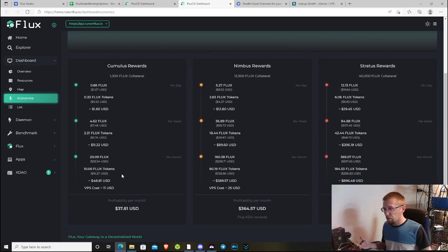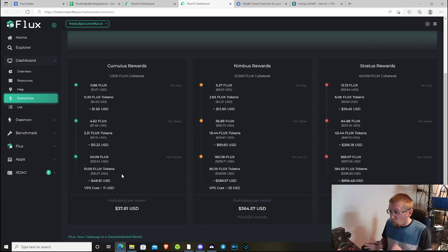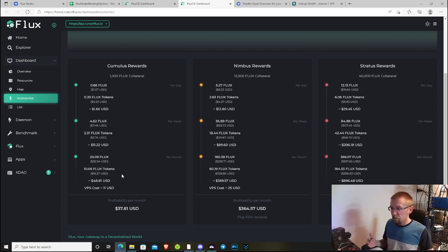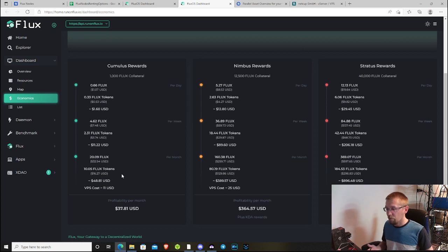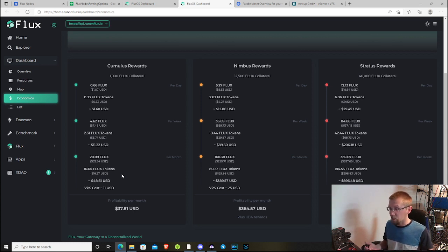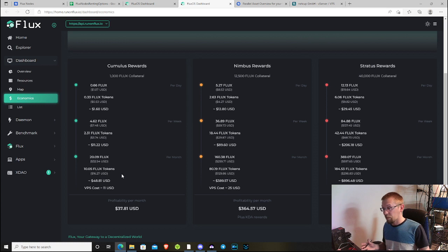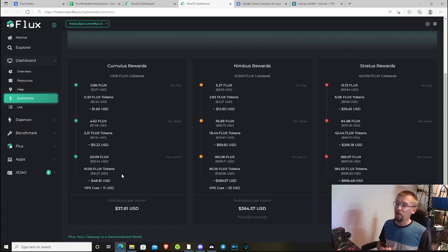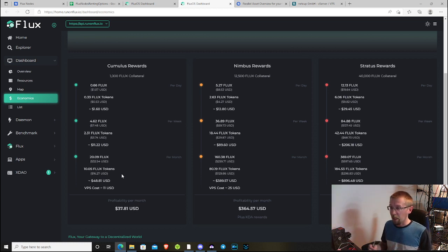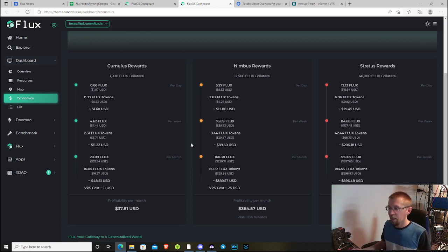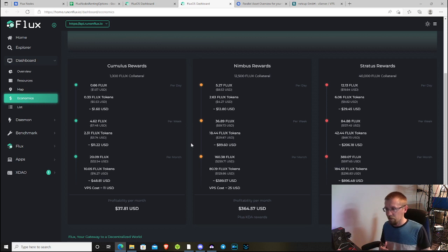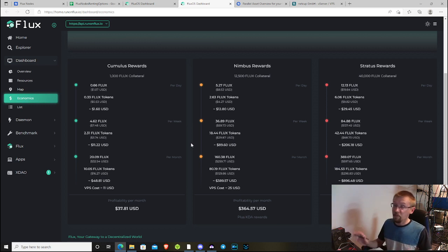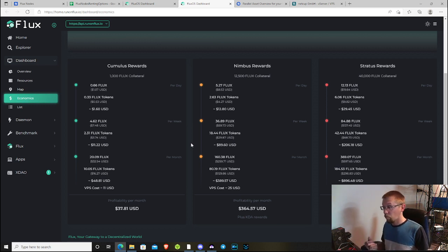Those only pull about 10 watts, maybe 12, so you're only looking at about a dollar or so a month to run one of those, even paying 15 cents a kilowatt hour. That would theoretically be a much cheaper option. But if you don't already have a Raspberry Pi, then you have to pay to acquire one and they're about $170 for a kit.